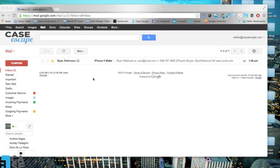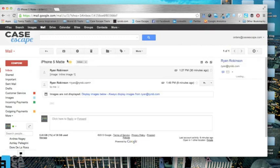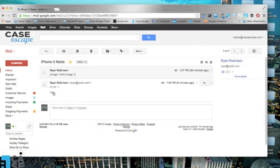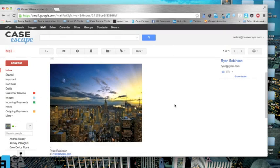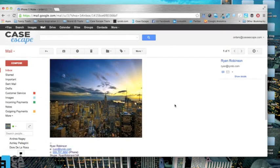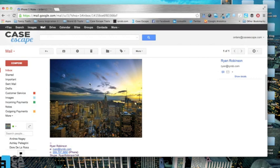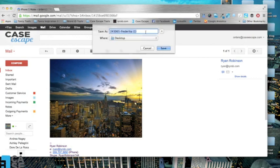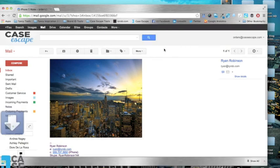Once you receive the image in your inbox from your customer, you're going to click on that and the image pops up right here in the email body. You're going to right click on the image, hit save as, and save this as your customer name, their device type, and the type of finish they want in their case. Save that to your desktop and hit save.